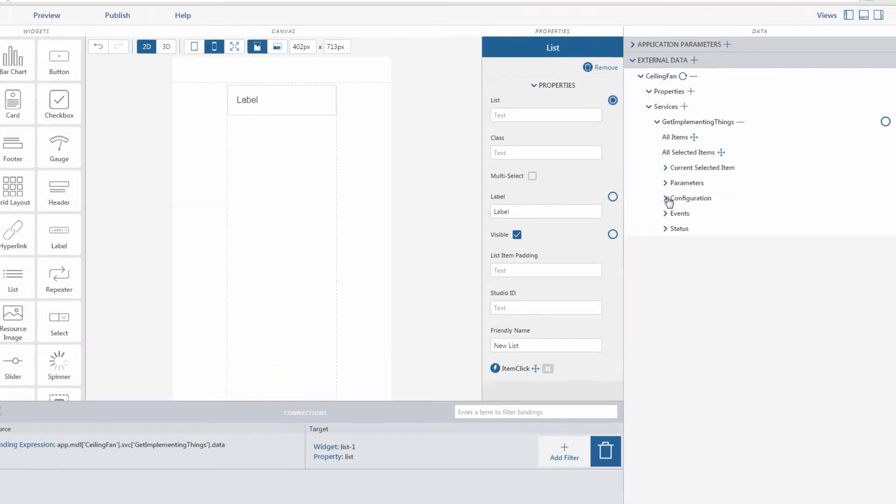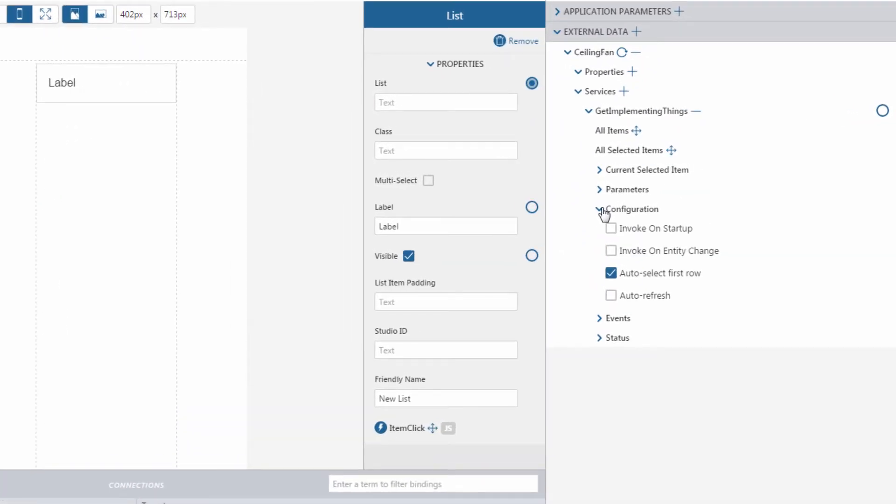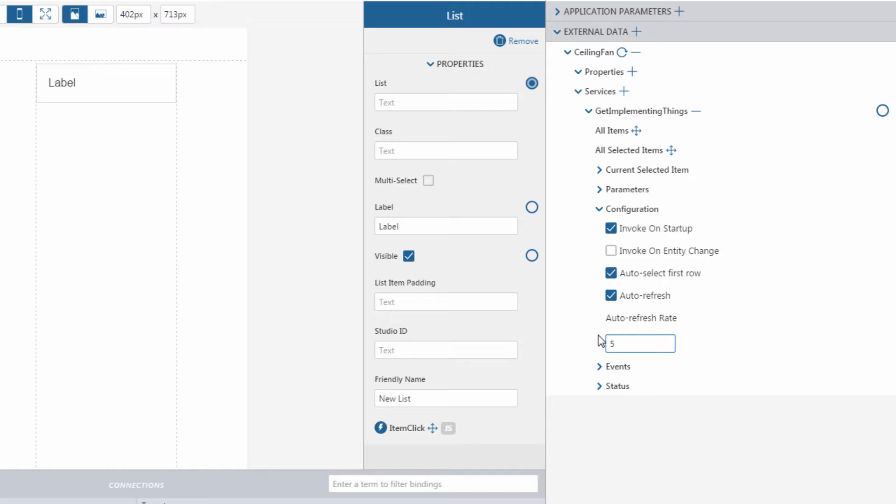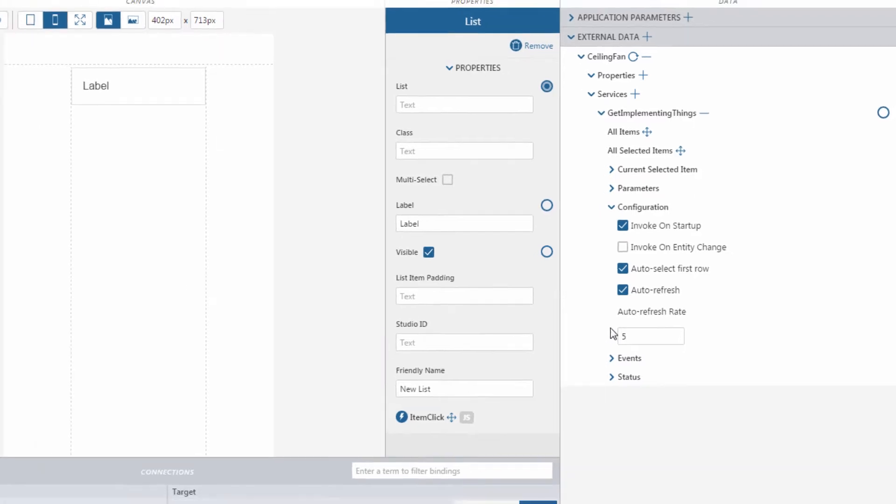Then, we will configure the service to invoke on startup of the experience and auto-refresh while the experience is in use. We'll set the auto-refresh to every five seconds. We also want to leave auto-select first row checked so that the first row of data is automatically selected when the service is loaded.